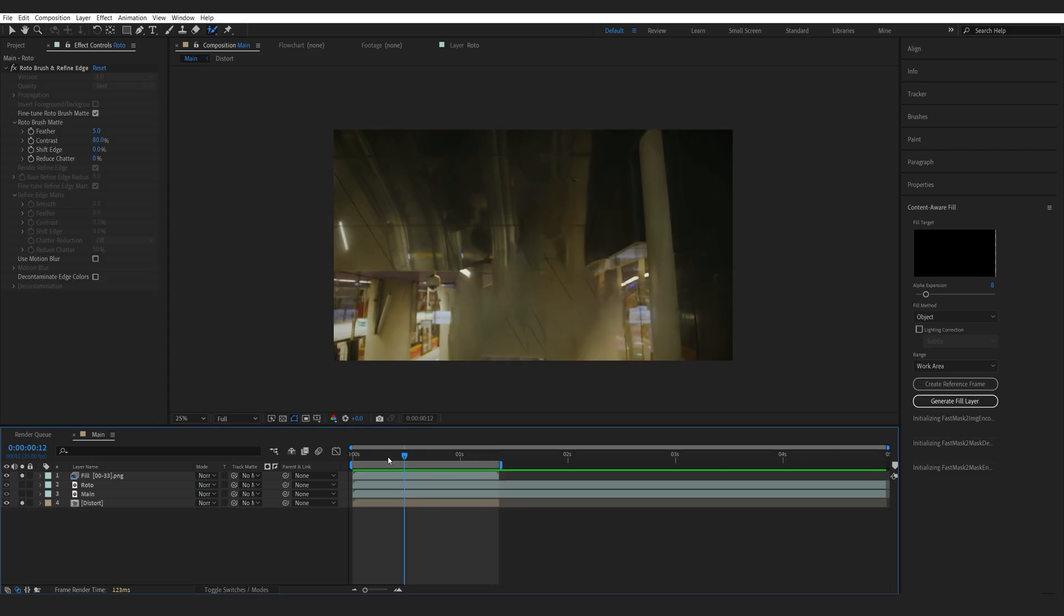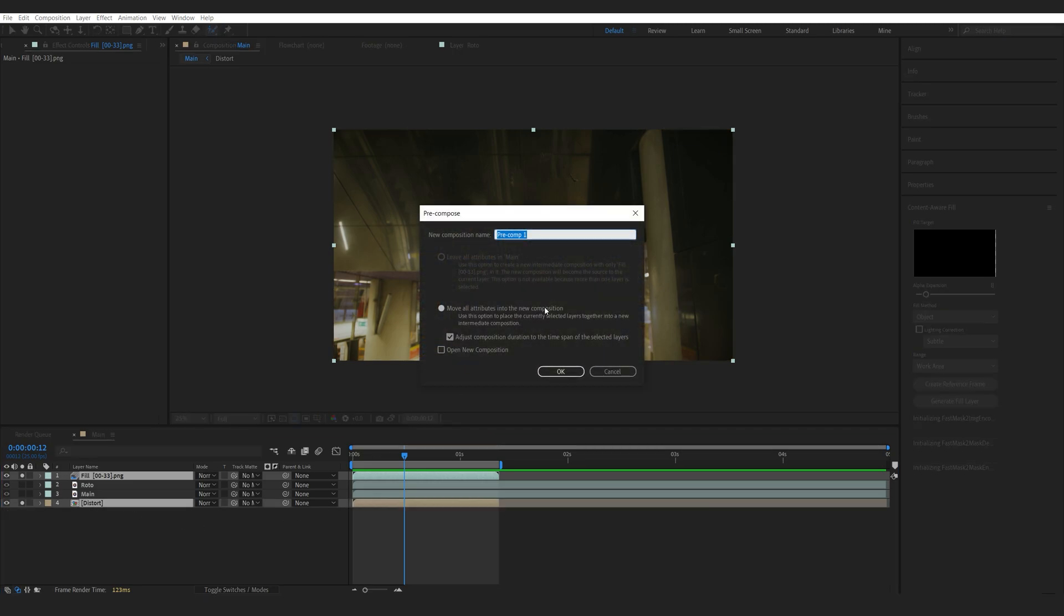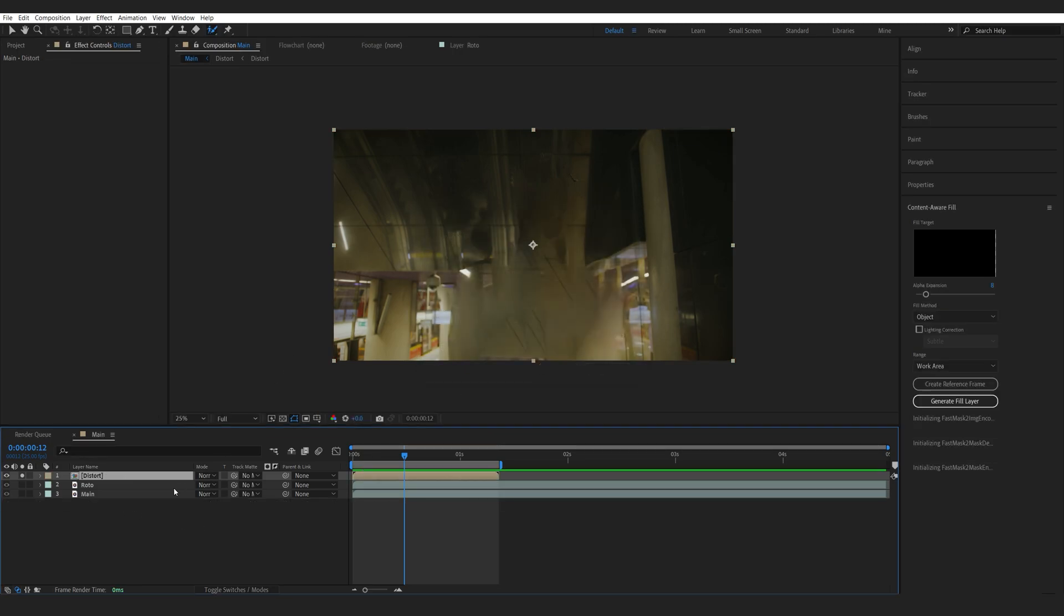Now, we've got a pretty rough result here, but this will be just fine for our effect. So, let's select the Fill layer and the Distort layer and pre-compose them once again. And we'll drop it down here.